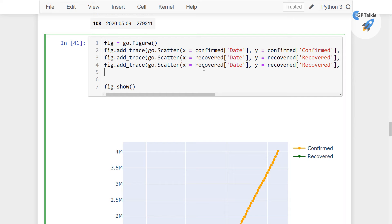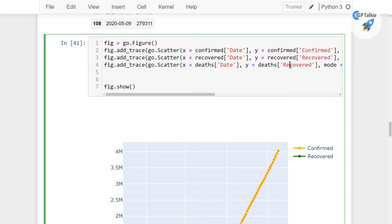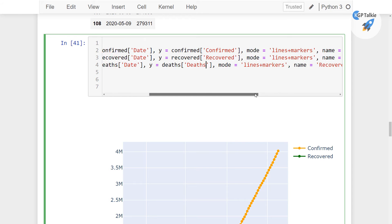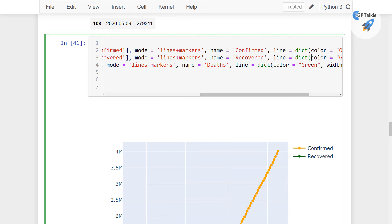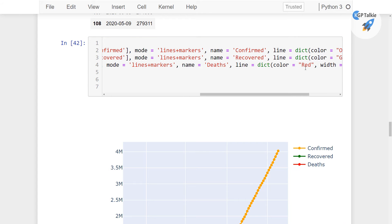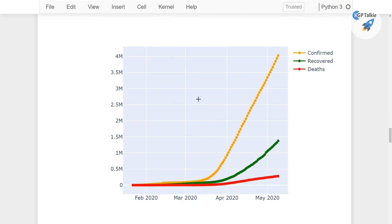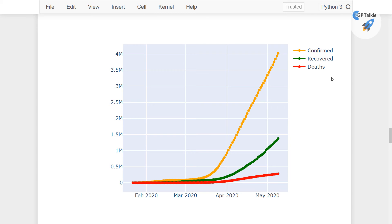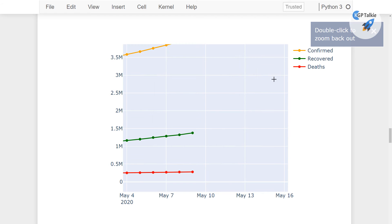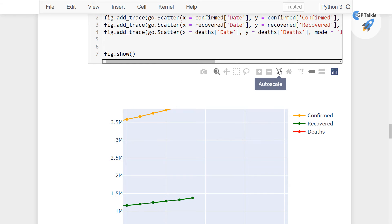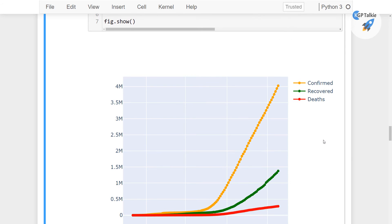Finally we need to add the third parameter — that's deaths. So we have deaths for y, name as 'Deaths', and for the color I am going to change the green to red. Now you see we have got a very beautiful plot which has confirmed cases, recovered cases and death cases. You can actually zoom in on this plot in Plotly.